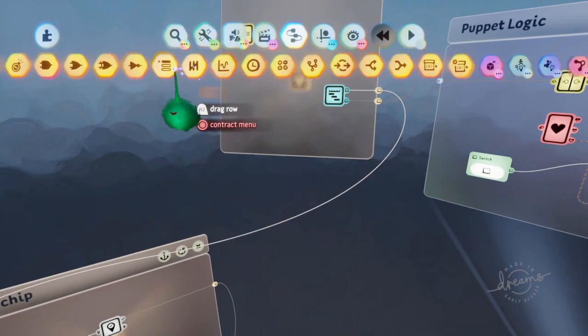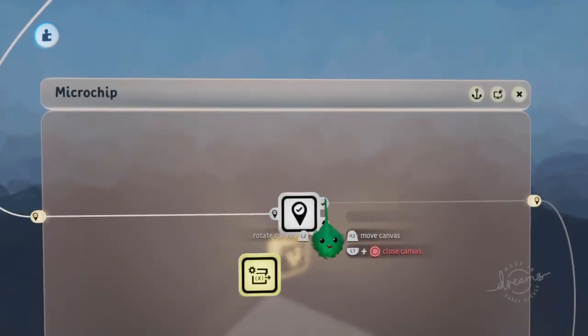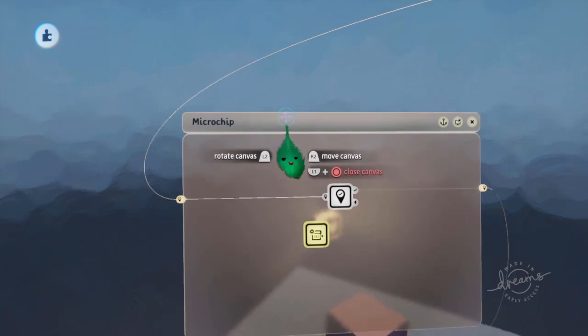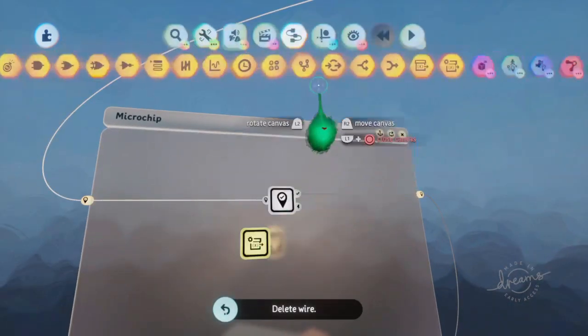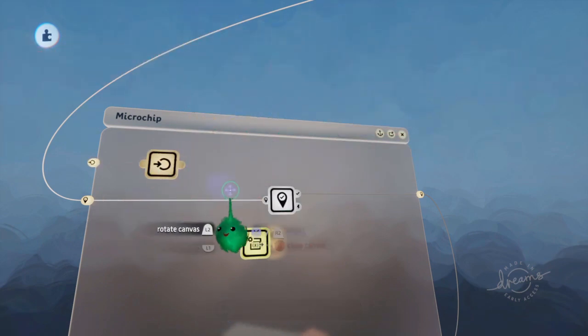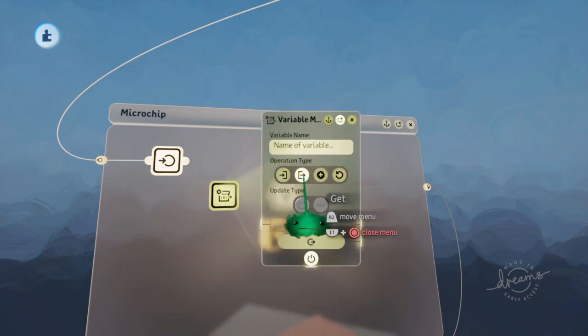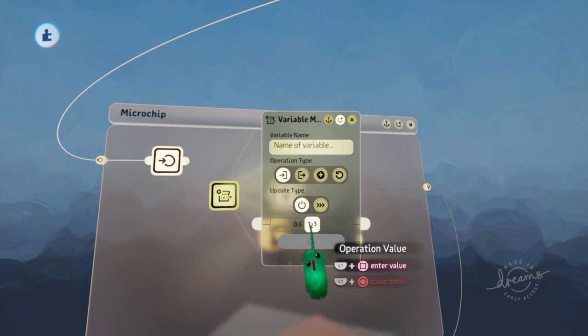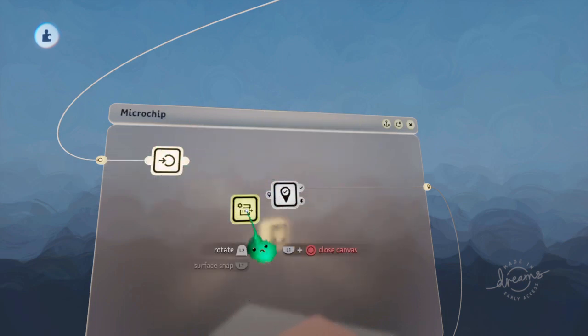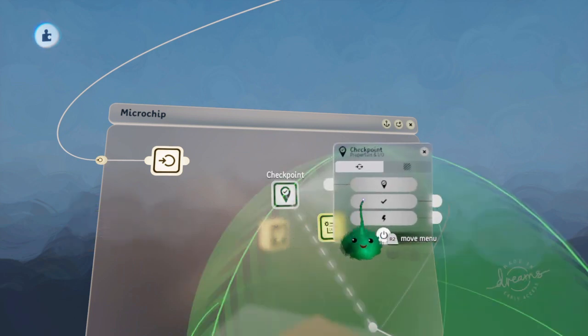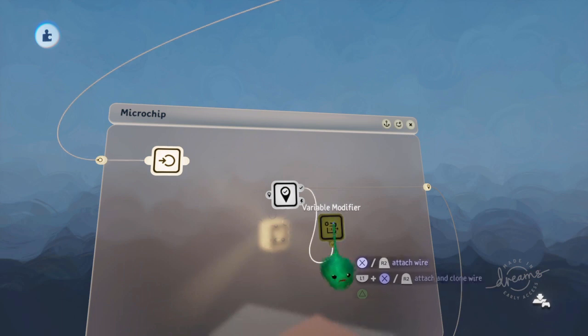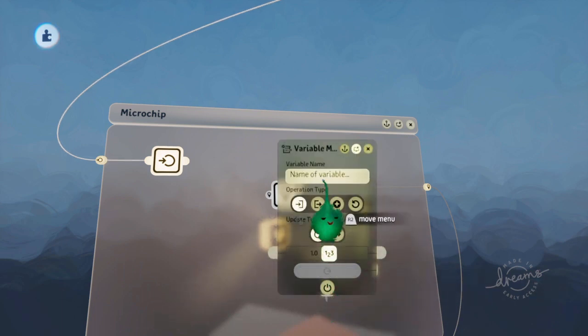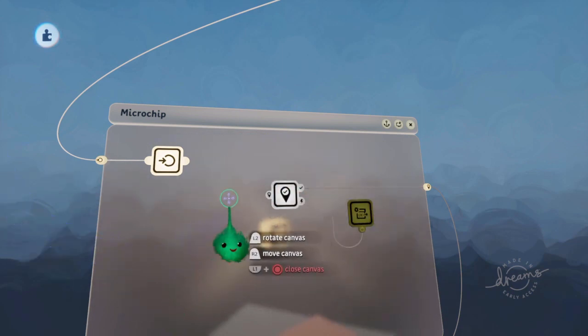And we'll set that so when—we won't have that just activate it actually, but I think we'll use that for something else. So this one will set it to one. This will be checkpoint one. When it gets currently active, power that and that will set the variable to one, the variable CP to one.